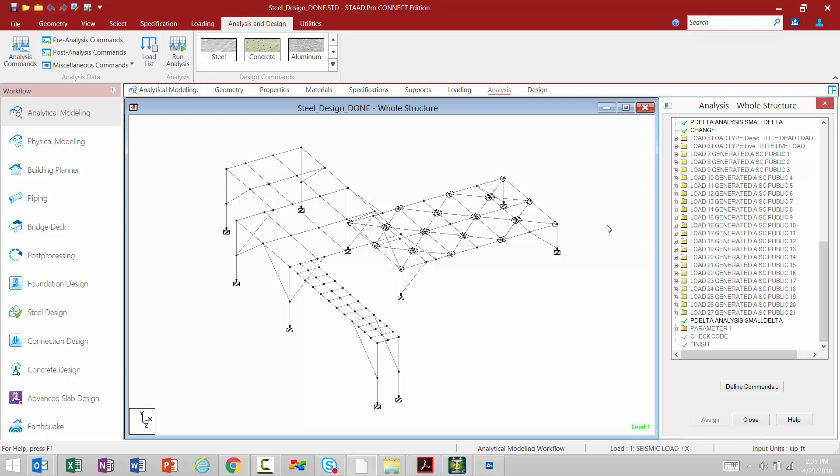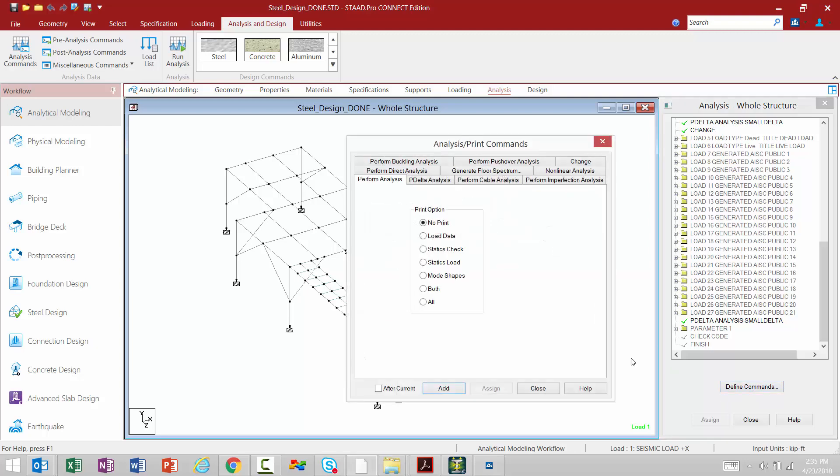If we would like to add an analysis command to our input file, we're going to come down here and click on our define commands button, which will give us access to the various analysis commands available in STADPRO, including a linear elastic analysis, a PDELTA analysis, and also a direct analysis method.